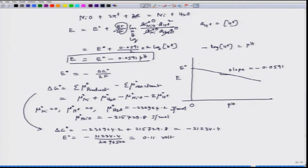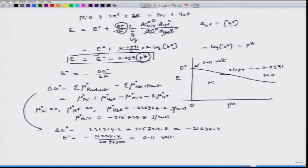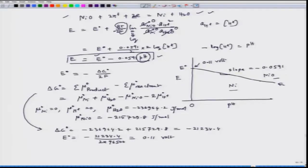So for this line, when pH = 0, E = E⁰ = 0.11 V, and the line has a slope of −0.0591. We can now plot this on the E versus pH diagram. Below this line is metallic nickel and above this line is NiO. In our next lecture we will understand why below this line we have nickel and above this line we have NiO. Let us stop here and continue our discussion on the Pourbaix diagram of nickel in the next lecture.